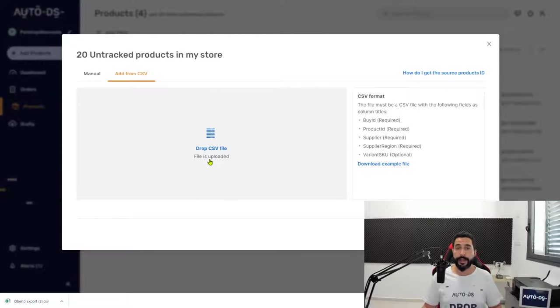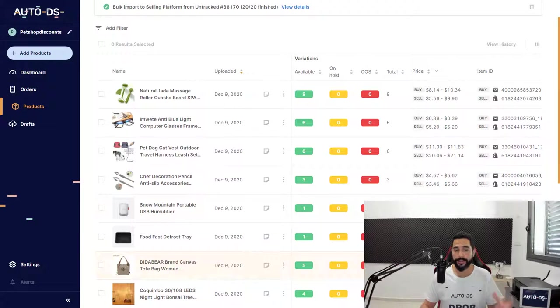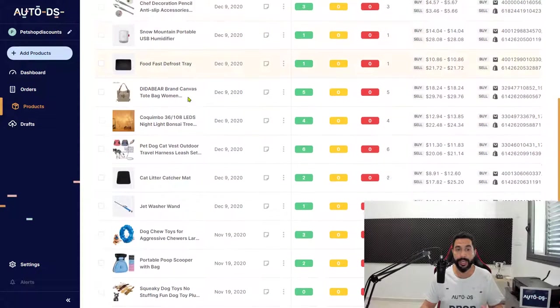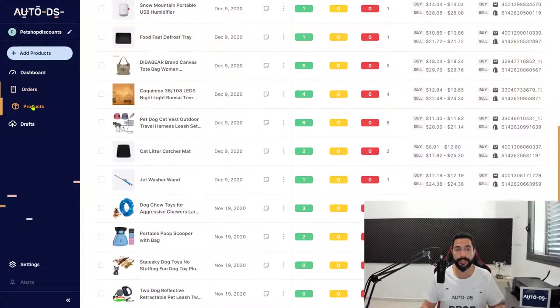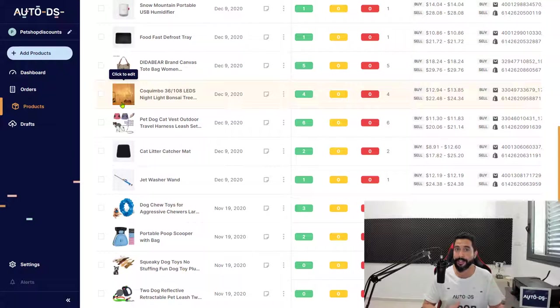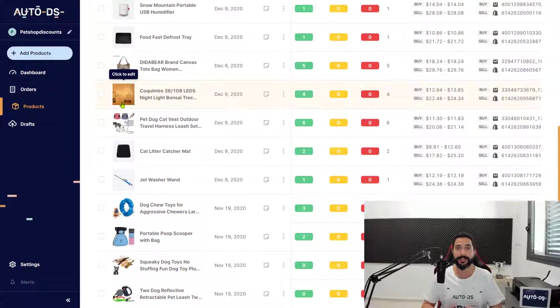The file is uploaded. After a few seconds, you'll notice the products are being added to the Products section on AutoDS. This means the products are in your store and are now being monitored by AutoDS.